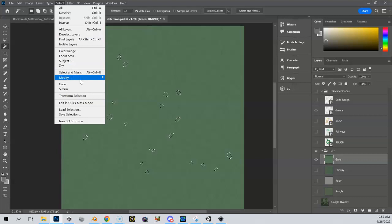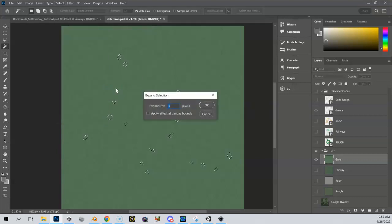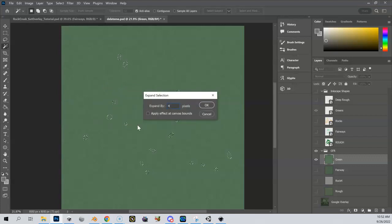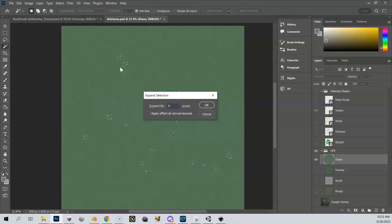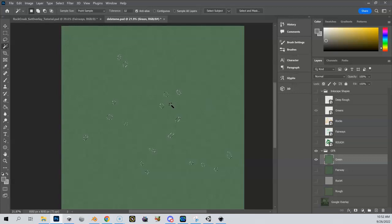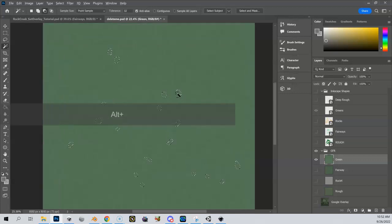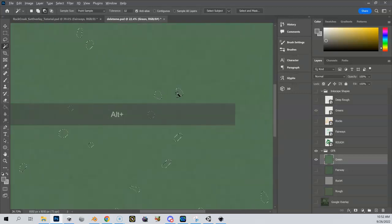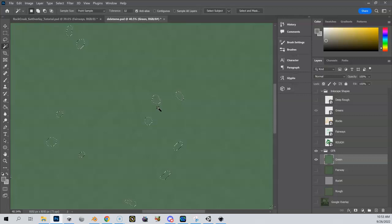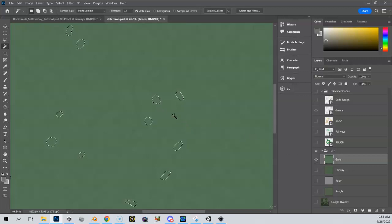And I'm going to come up here to select, modify, and I'm going to expand my selection. And I'm just going to expand this by, say, four pixels. And it's going to be hard to see, but when I do this, the selections that I have up here, they're just going to go a little bit bigger. You might not have seen that, but it definitely happened. It's just four pixels. It's very subtle. So now I have my greens selected again, but they're just a little bit bigger than they were before.